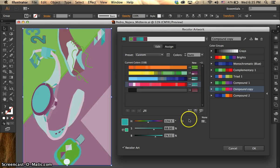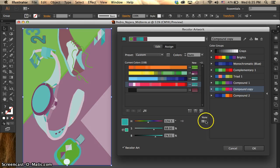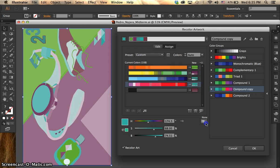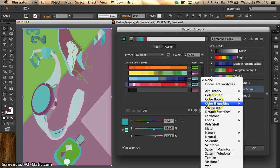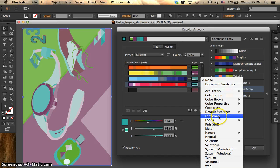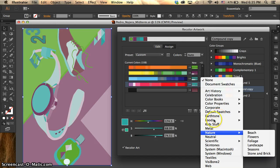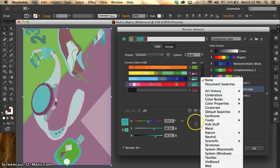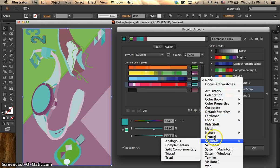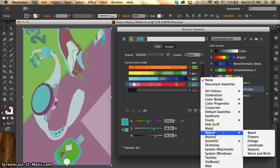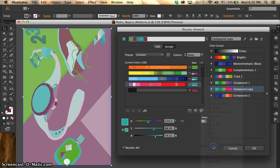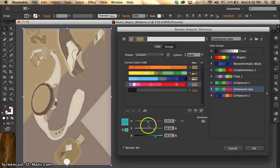Something else that I have found is over here where it says none, there's already preloaded I guess themes that you want to color like that, or if you click on it, it will automatically recolor your artwork according to the theme. For example, we have skin tones. So let's see what happens when I press skin tones.